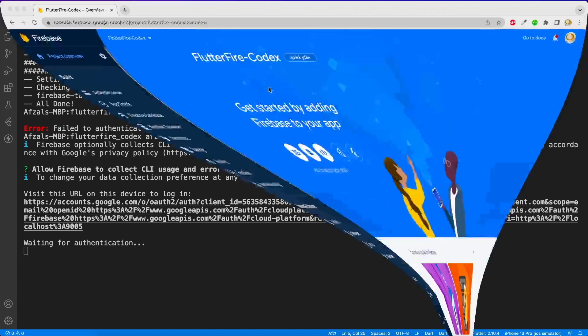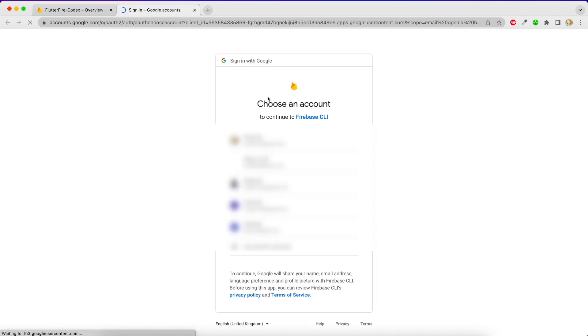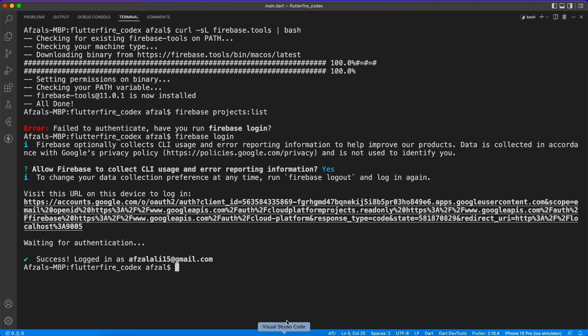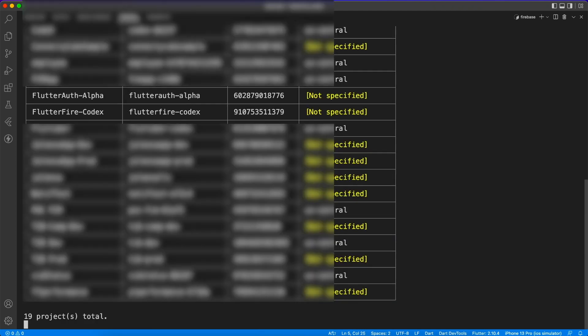And once you do that basically you will be good to fetch all the projects inside your system. So it doesn't mean that it is going to download all the projects, it's just an interface that you can do some commands like add project, delete project, and interact with your Firebase from your console.